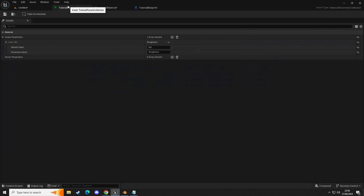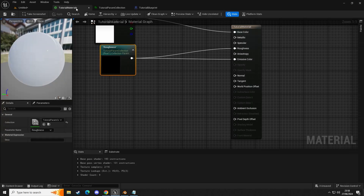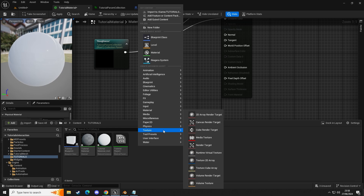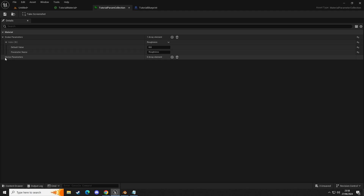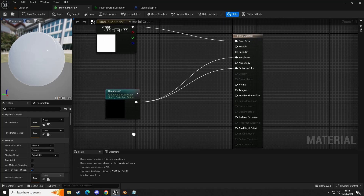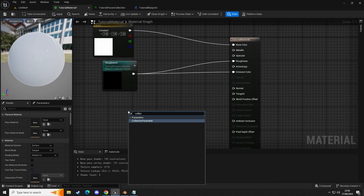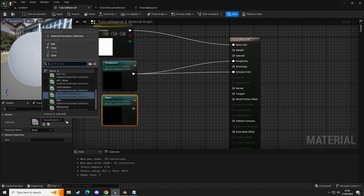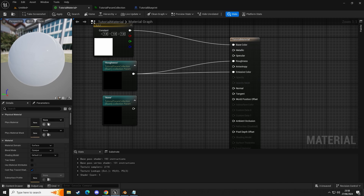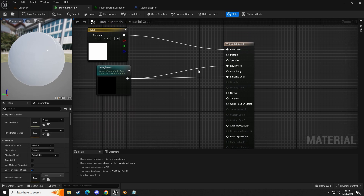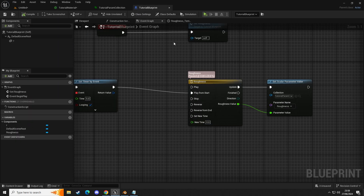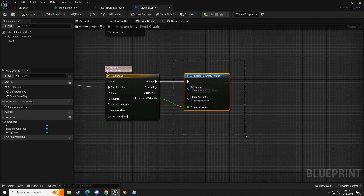I'm going to quickly go over it again. Create a material, then create a material parameter collection. In the collection, add a scalar parameter or a vector — which is for your RGB color value. Once you've made that, go into your material, right-click, get 'collection parameter', open it up, make sure you select your collection using that little arrow to assign the asset, then click down to which parameter you want to adjust.